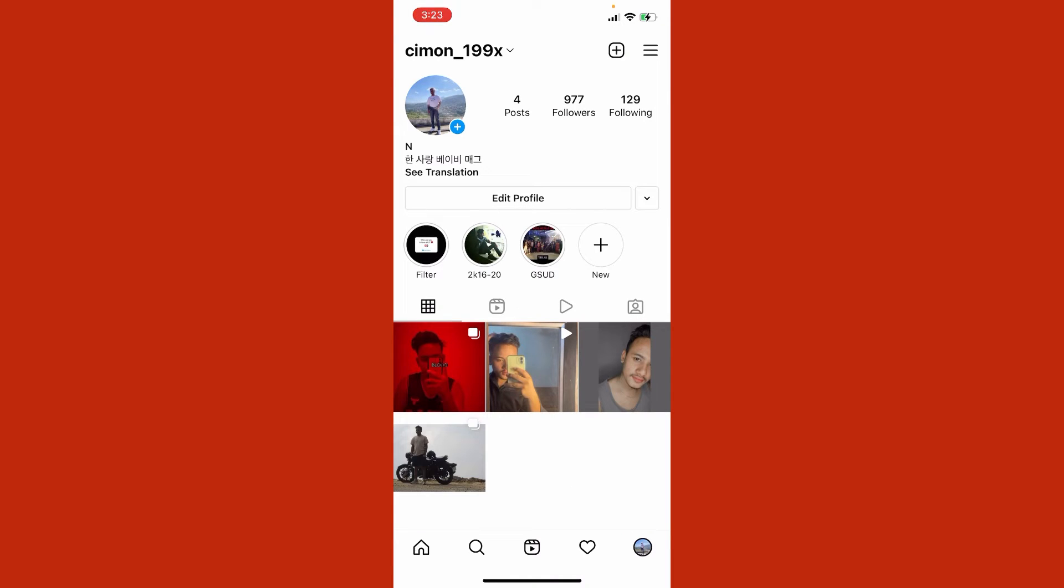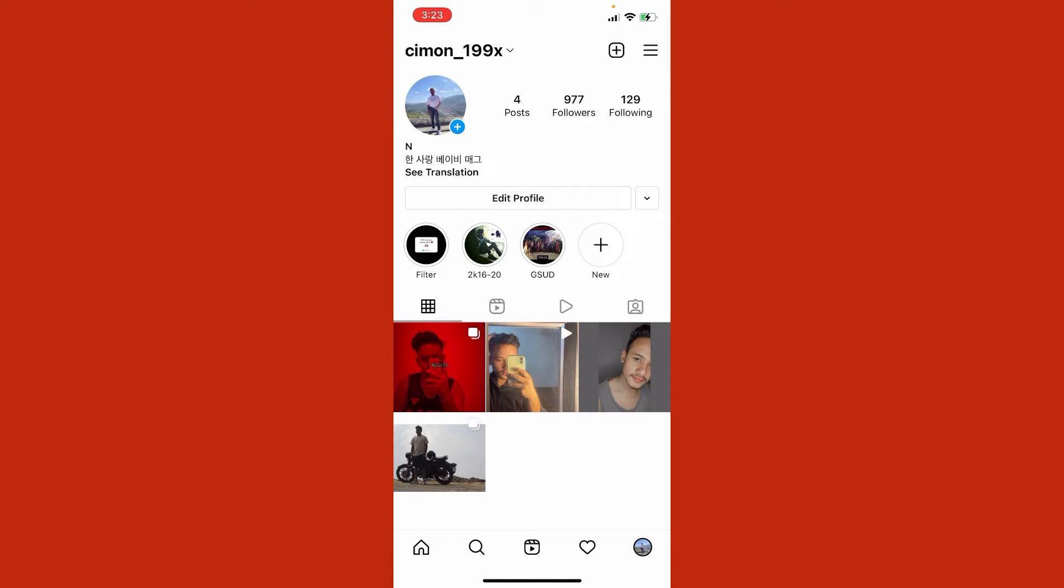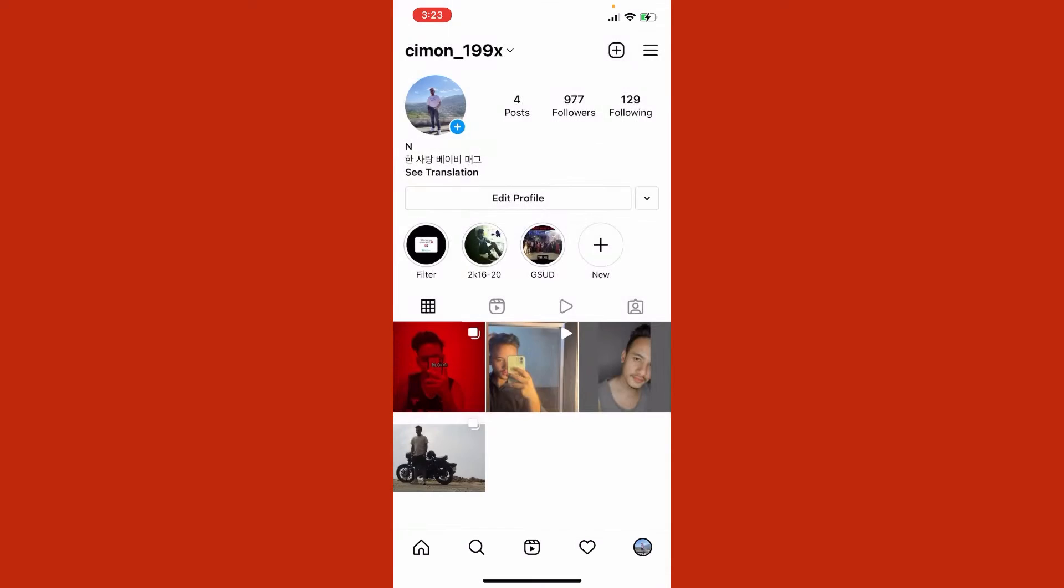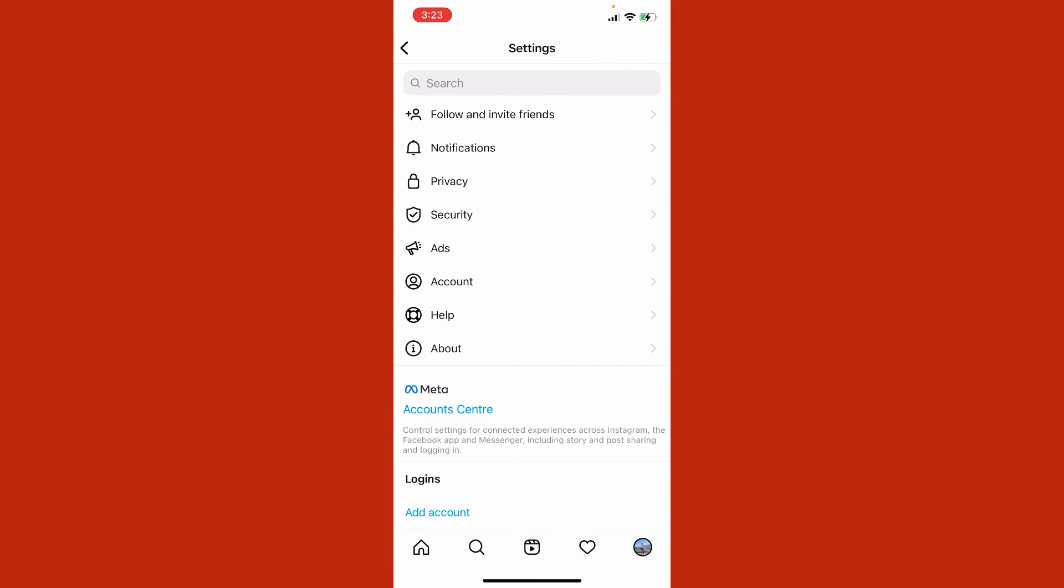You just need to click on settings. Here you can see you'll find settings. What you need to do here, I'm going to show you in this video: you just need to click on privacy. Simply tap on privacy, and here you can see you will find one option that is private account.